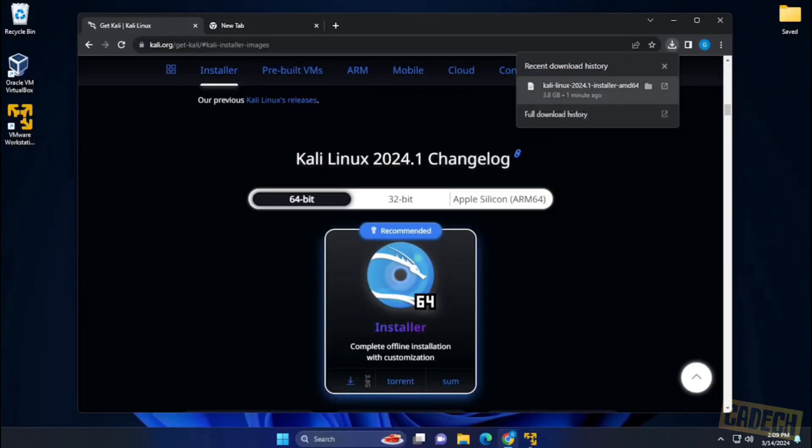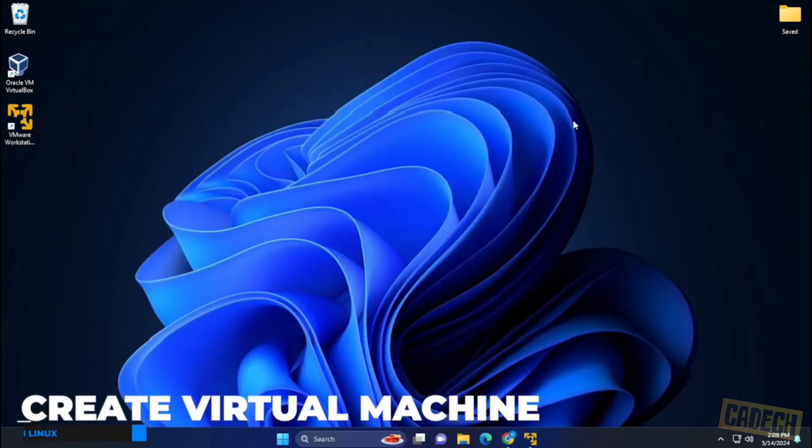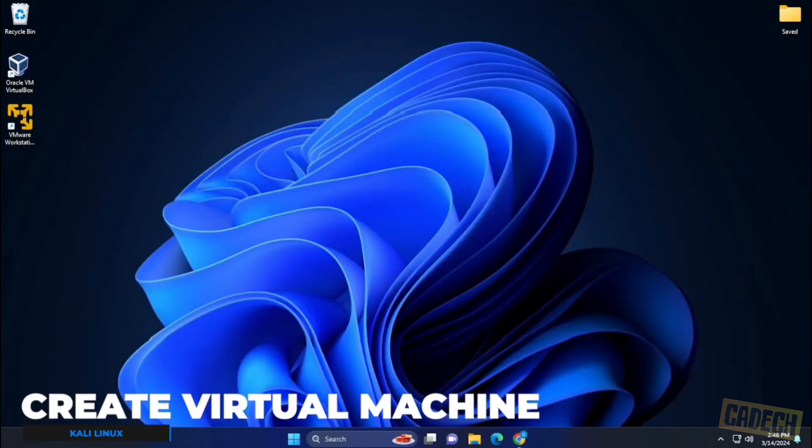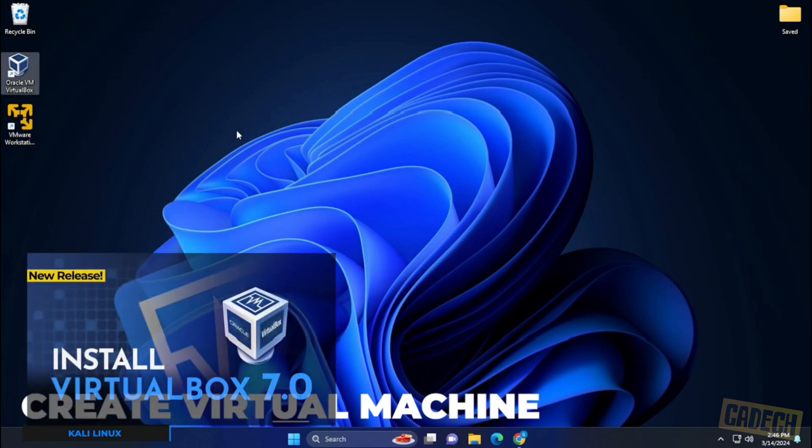Our download is now complete. You want to make sure that you know where the file has downloaded because we're going to be pointing to that later. I'm going to minimize this window. And now that we have the operating system downloaded, we're going to open up VirtualBox.